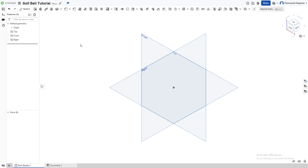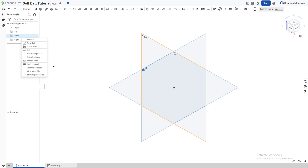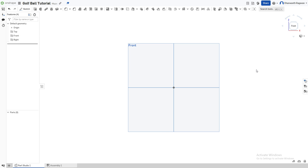Hello everyone, welcome back to the CAD guide channel. Today I'm going to be showing you guys how to make a golf ball in OnShape. Let's begin. First, we're going to go to the front plane by either pressing 'Front' on this icon or by going to the front option and pressing 'View Normal To.' Now we're going to create a new sketch by either pressing the sketch option or by pressing Shift+S.